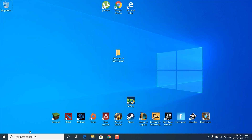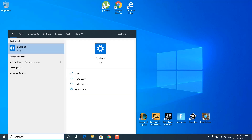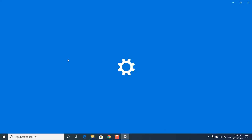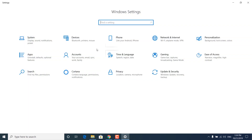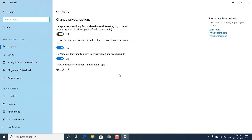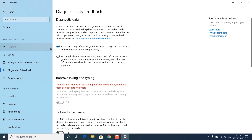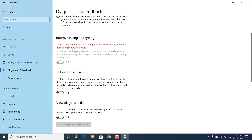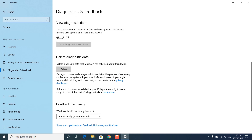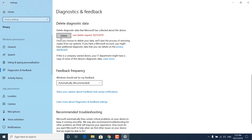The next step is to click on the search bar, type Settings, and open it. Click on Privacy, then the General tab, and turn everything off. Once done, click on Diagnostics and Feedback, make sure Basic is selected, and turn everything off as well. Click Delete where it says 'Delete diagnostic data', then close the Diagnostics and Feedback settings.